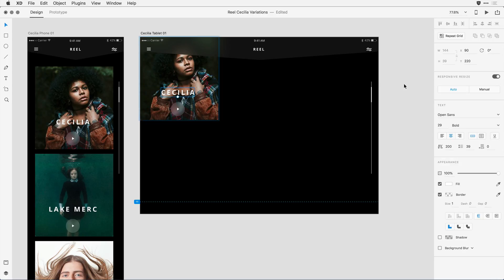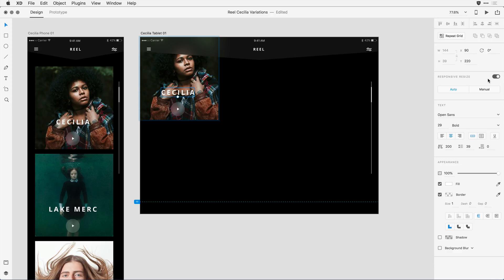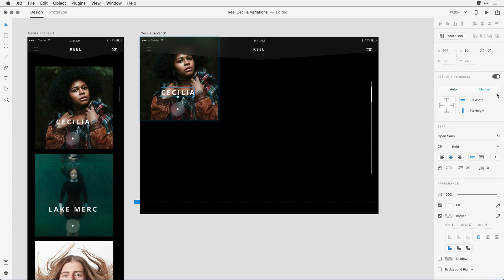Over here in the Properties Inspector, you'll notice we have a new section for responsive resize. If I were working on something like vector content, I could disable responsive resize so that the object scales proportionately the way it used to before we implemented this feature. I also can come in and change auto mode to a manual mode where I have total control over how the resize behavior happens.